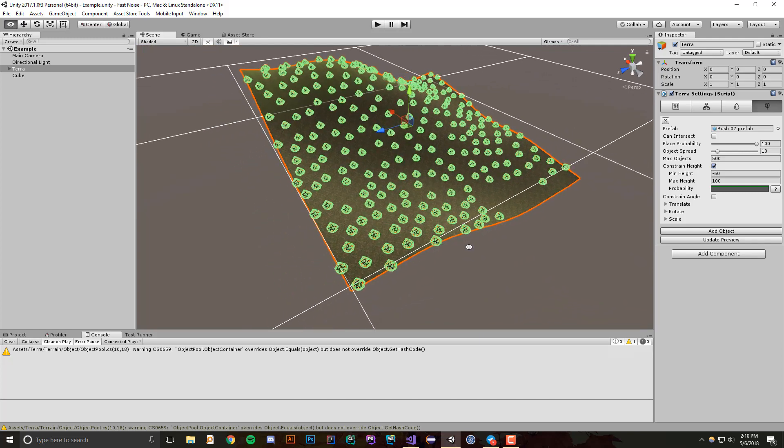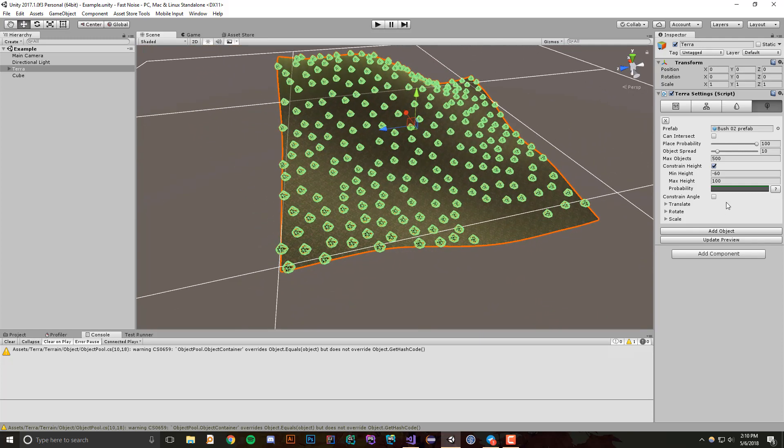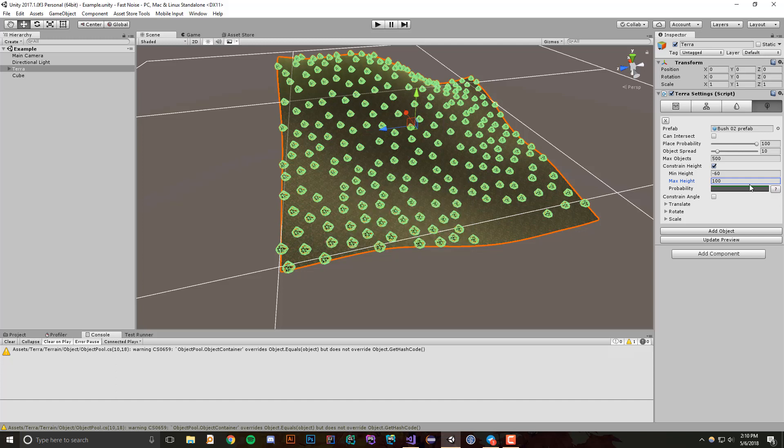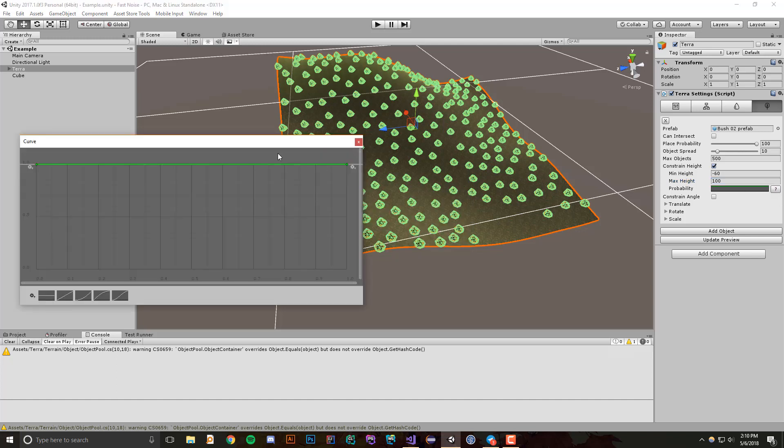What I also want to show off is this probability curve, and this is really interesting in the way it works. If we click this little question mark here, it gives a quick description of it because it's a little complicated, but it says that the x-axis of this curve, which I'll bring up right here...